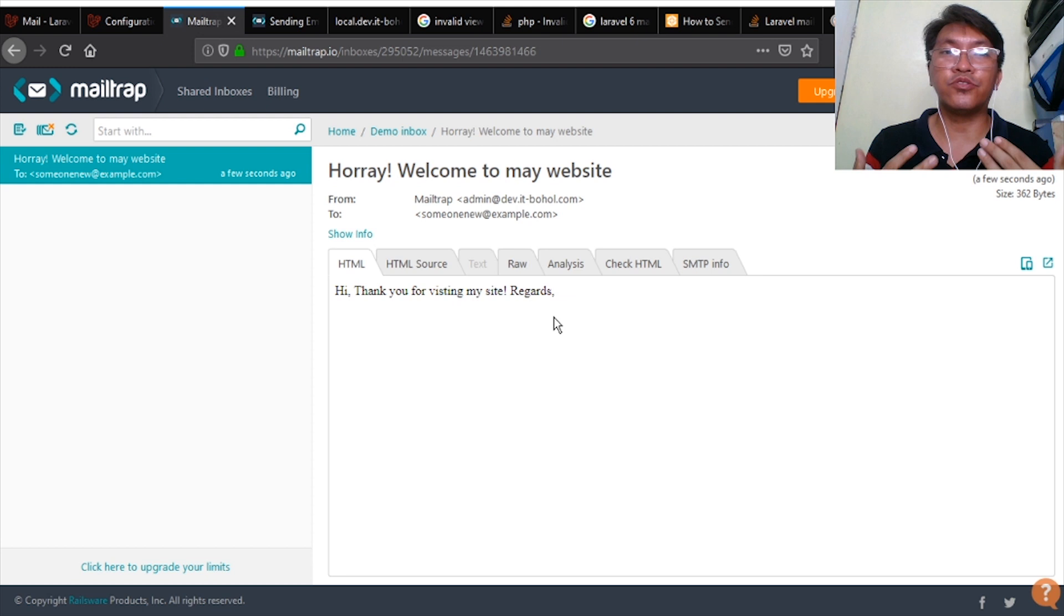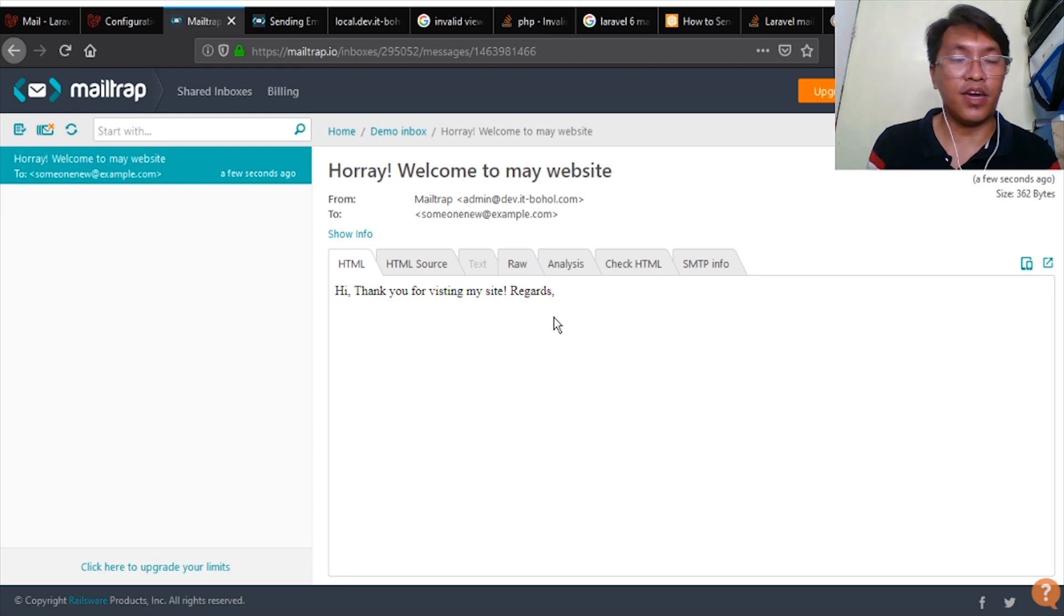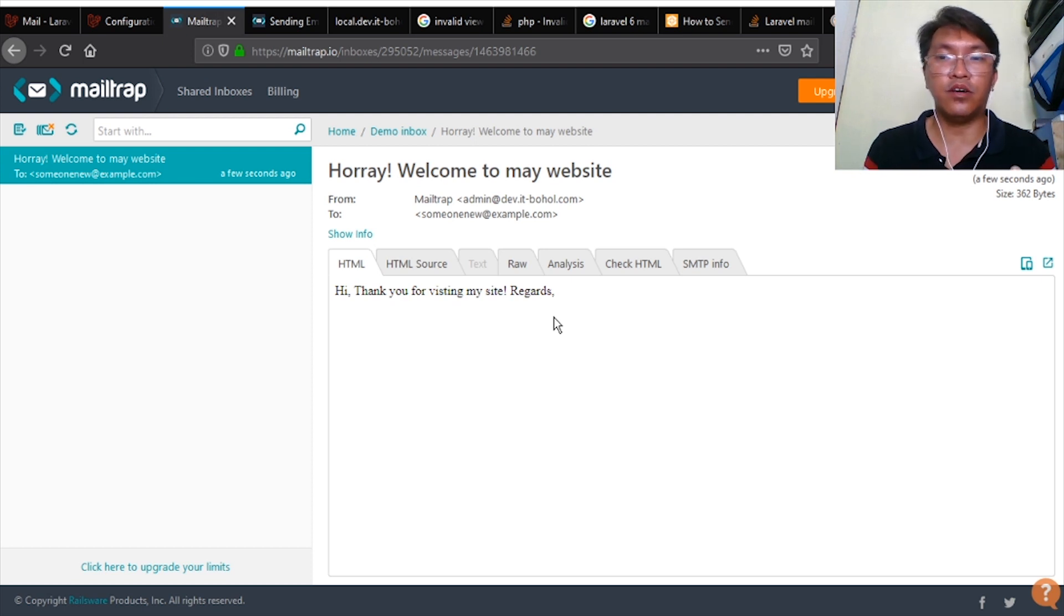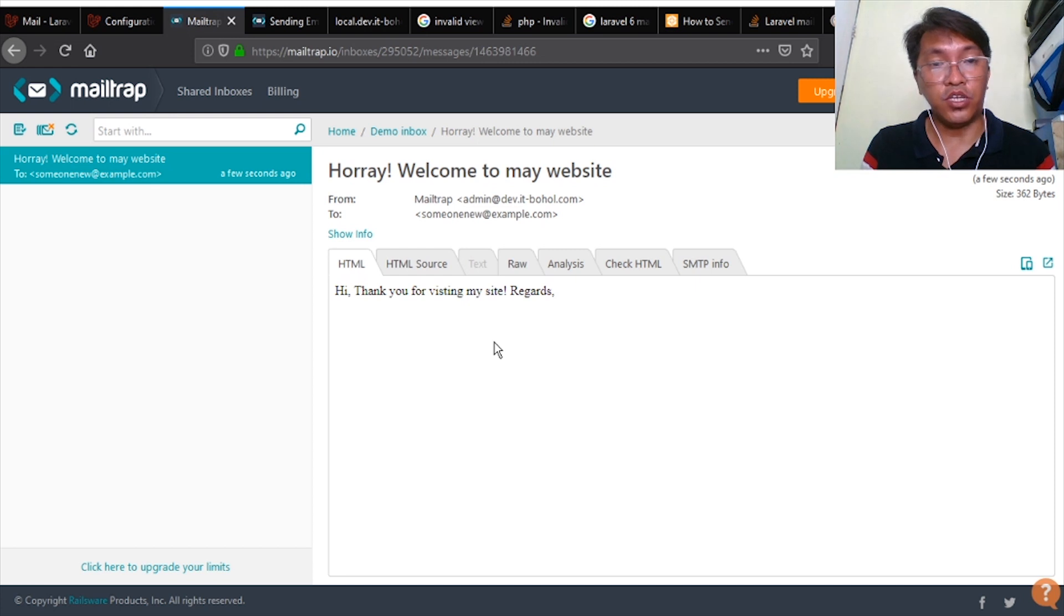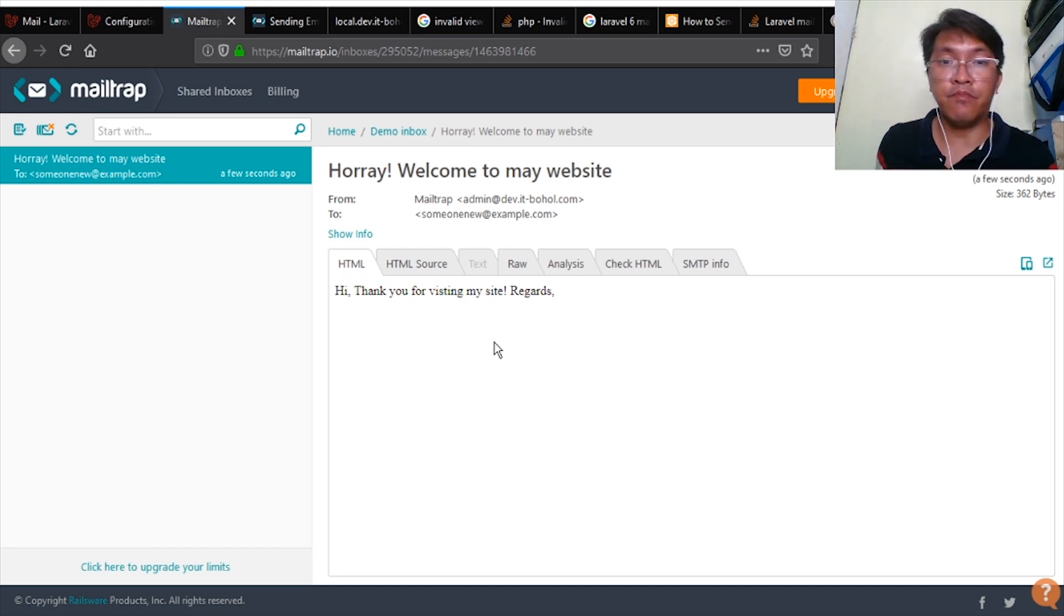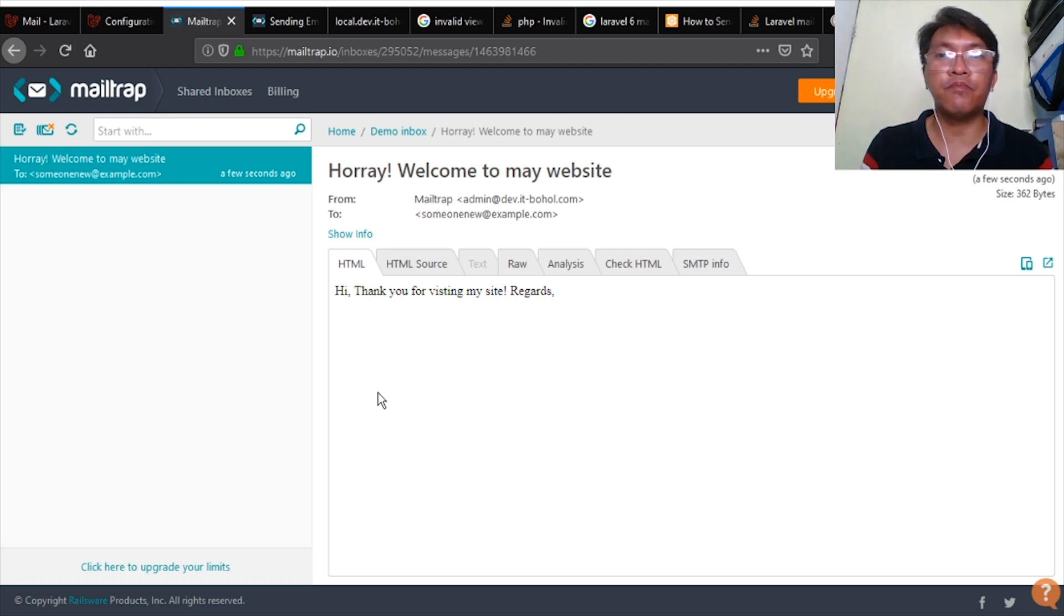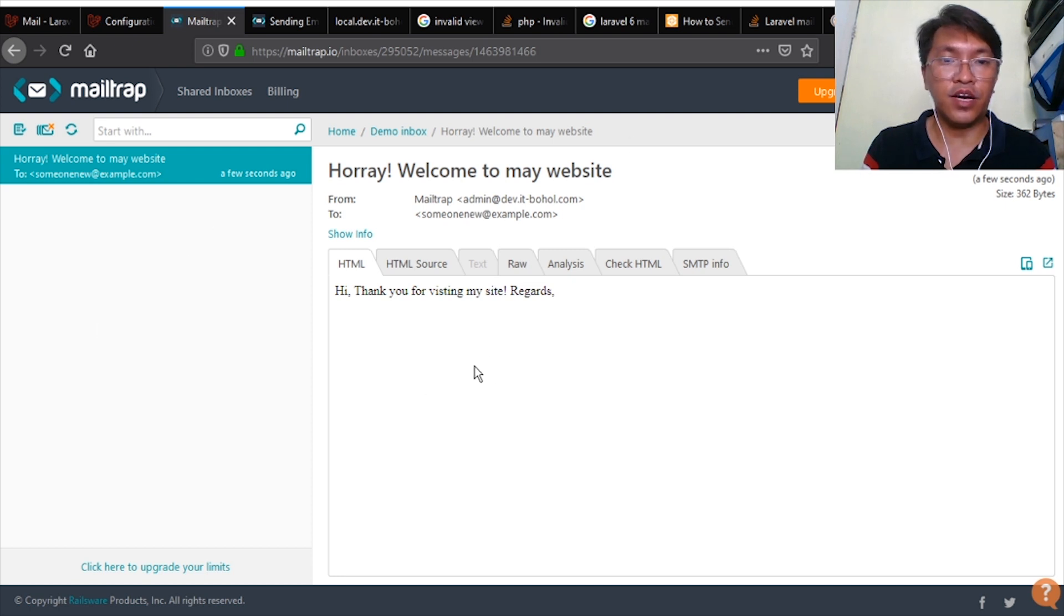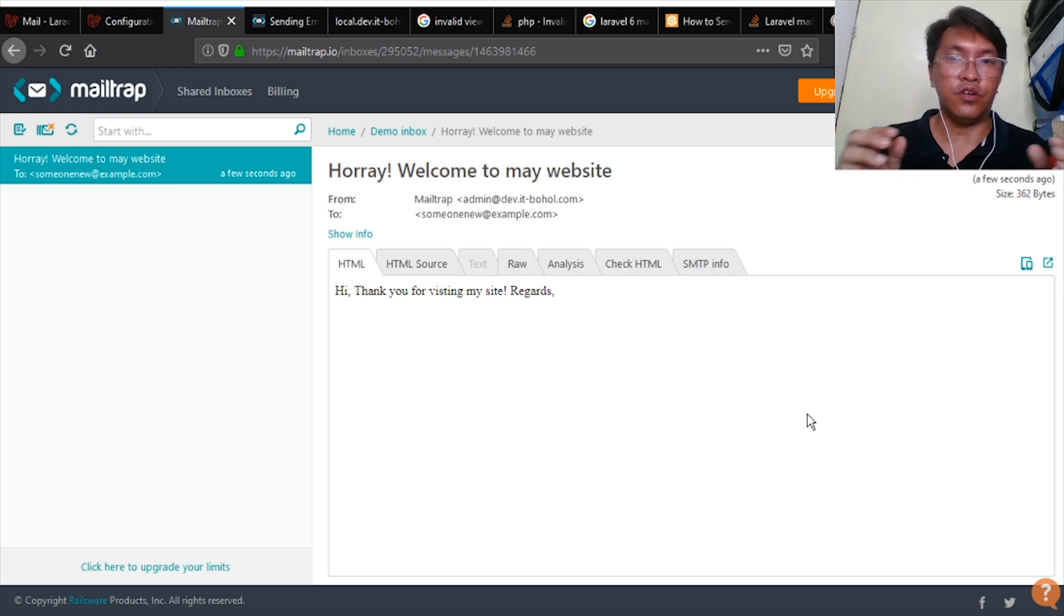So by doing this, you're able to check your email without spamming any emails or live emails. Even if you're using your own email, it's really annoying sometimes because it tags you as spam when you keep on sending your emails. So by using this Mailtrap, it really helps you a lot on your development.